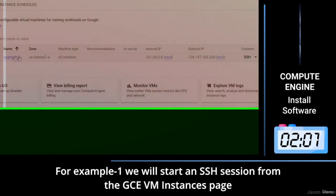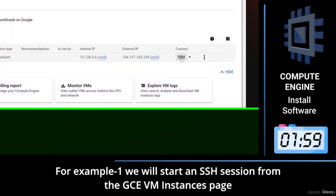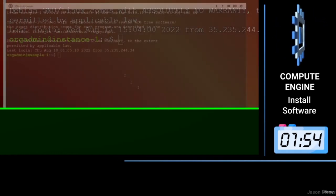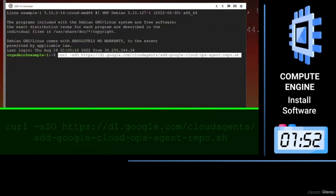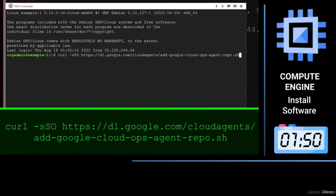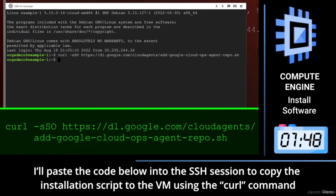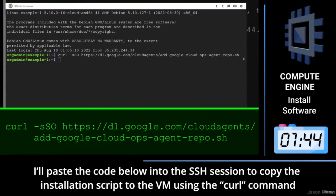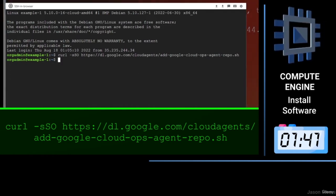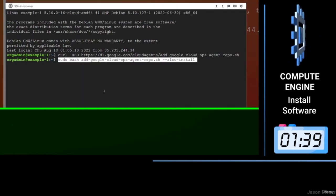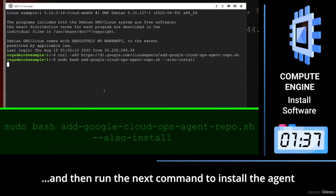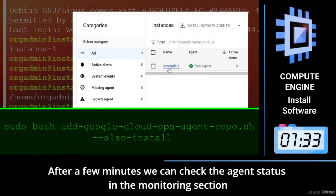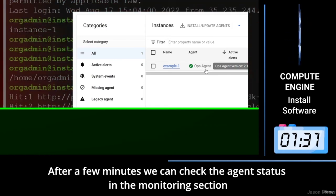For example one, we will start an SSH session from the GCE VM instances page. I'll paste the code below into the SSH session to copy the installation script to the VM using the curl command, and then run the next command to install the agent. After a few minutes, we can check the agent status in the monitoring section.